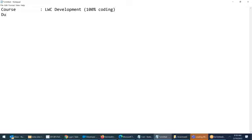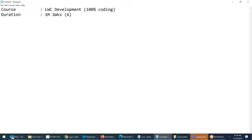Duration: it will take one and a half months — about one month and two weeks. Approximately six to eight weekends. It depends on the speed and how well you understand. Six to eight weekends means roughly two months.